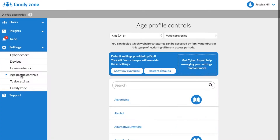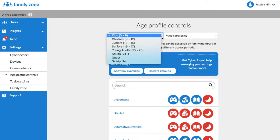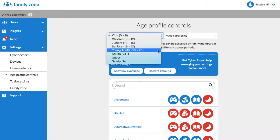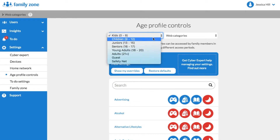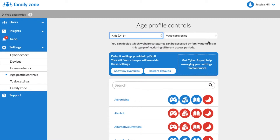In the left drop-down menu, select your child's age profile. My son Harper is 7 years old, so I'm going to select Kids 0-8. In the right drop-down menu, select Web Categories.